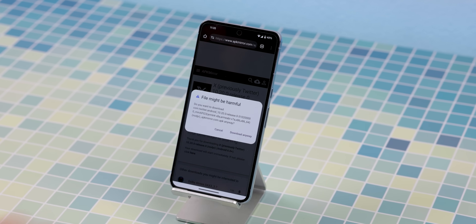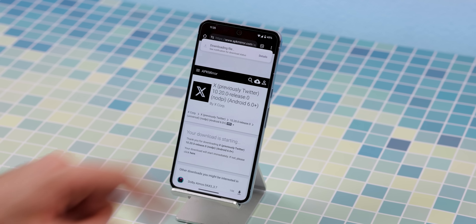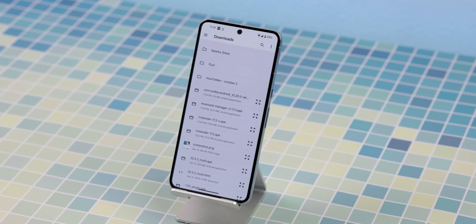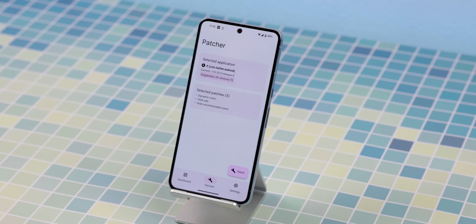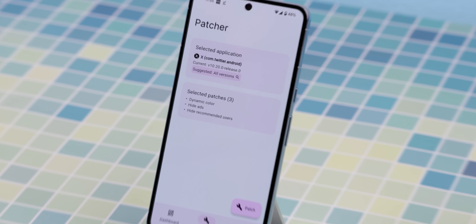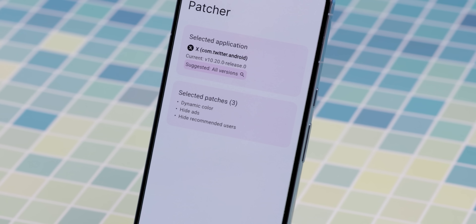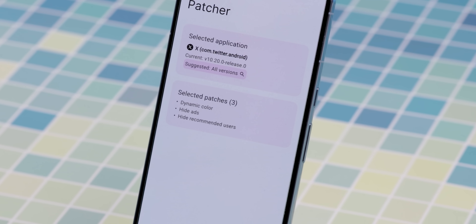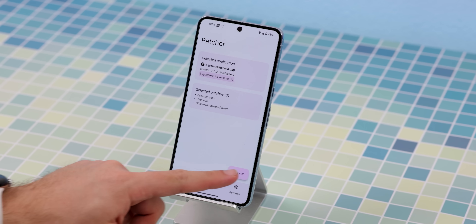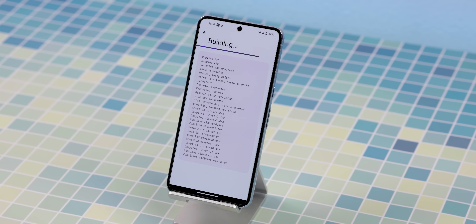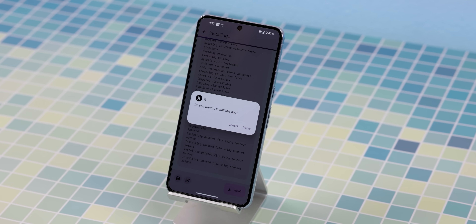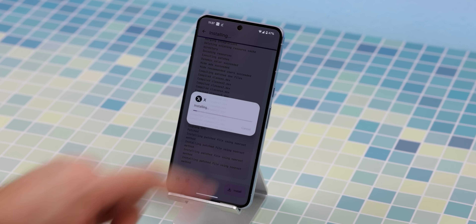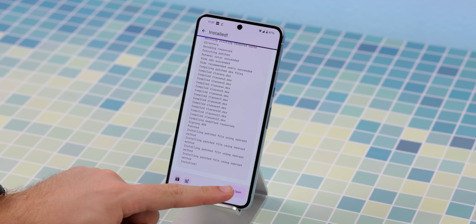So you can download the latest stable X version from APK Mirror and then select it within ReVanced. Afterward, it'll show you all the different patches that will be implemented inside the app. Once you hit Patch, it'll start the integration, and when it's done, you can install it and open it with all those new mods.